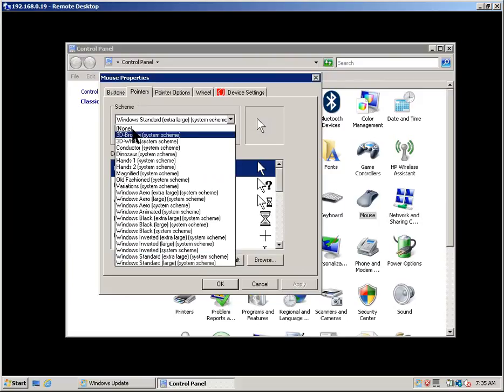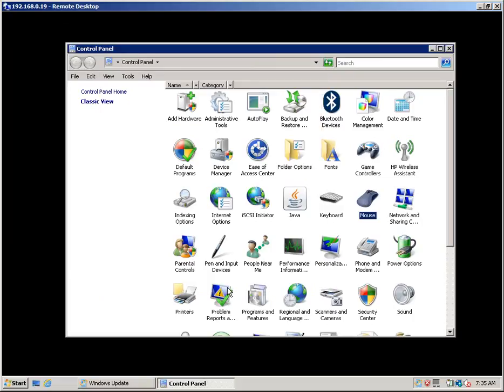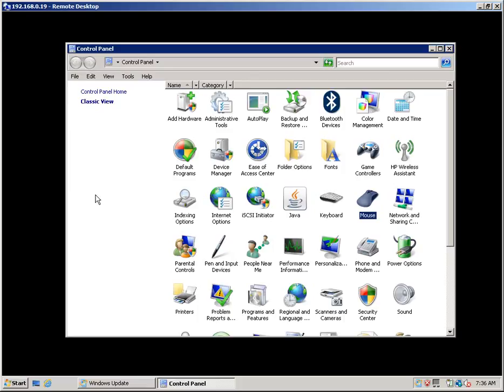So setting the pointer to none and clicking OK will correct the issue. So now we have a proper cursor, not of course the one that we desired when the custom cursor was set, but we do have the proper contrast and we can see our cursor at all times.